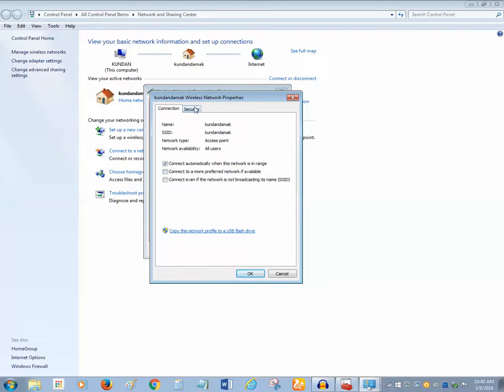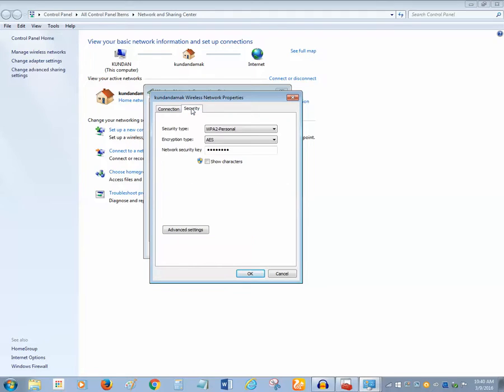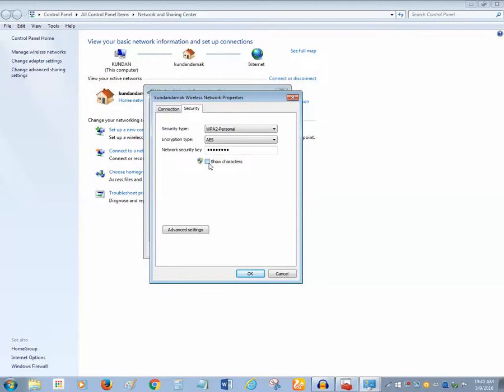Click on the security tab. Now this is the password for my wireless network. In order to see this password, you have to select the checkbox 'Show characters.' Right now you can see it's in a dotted form.